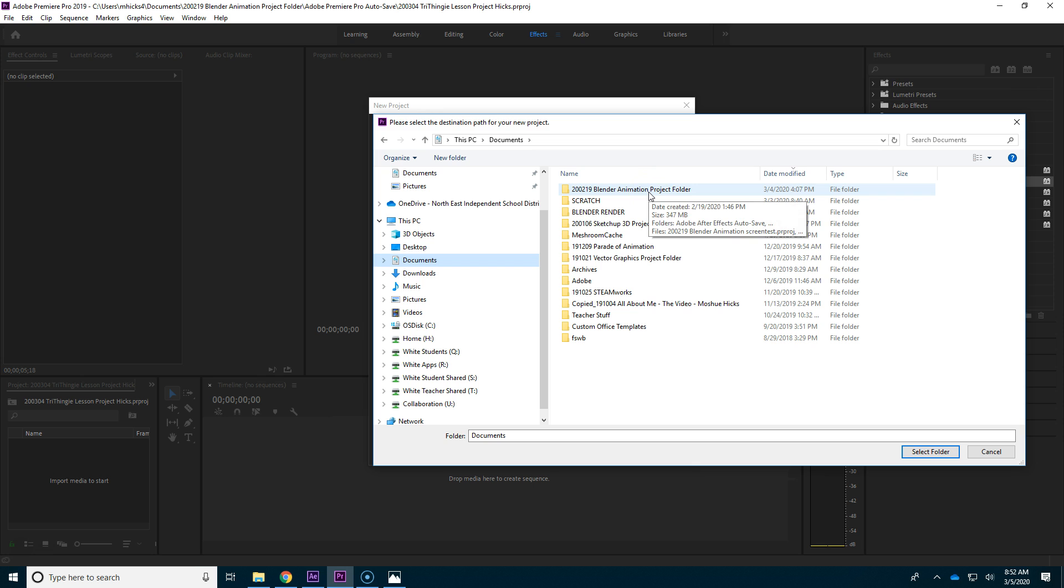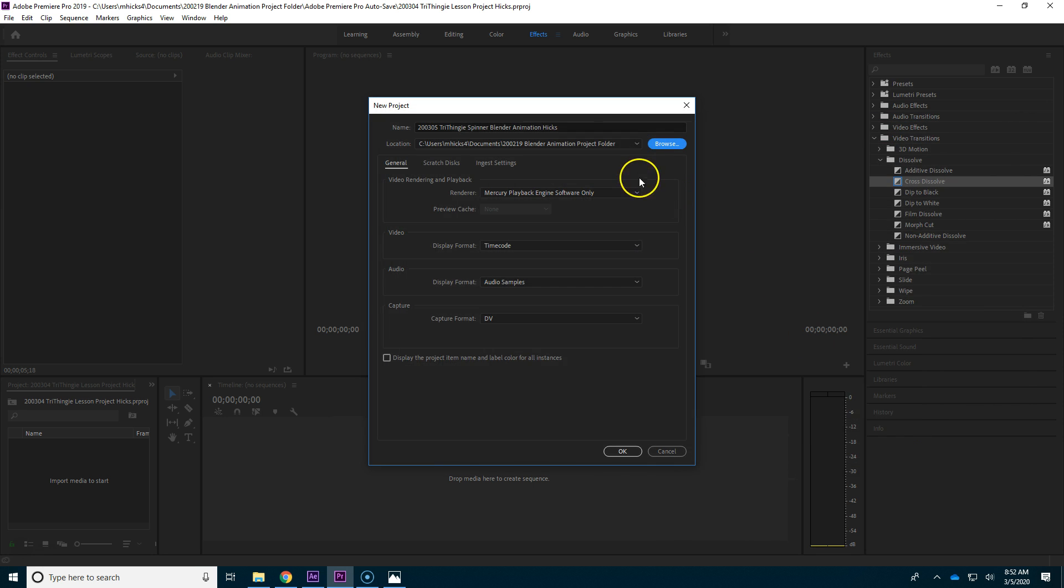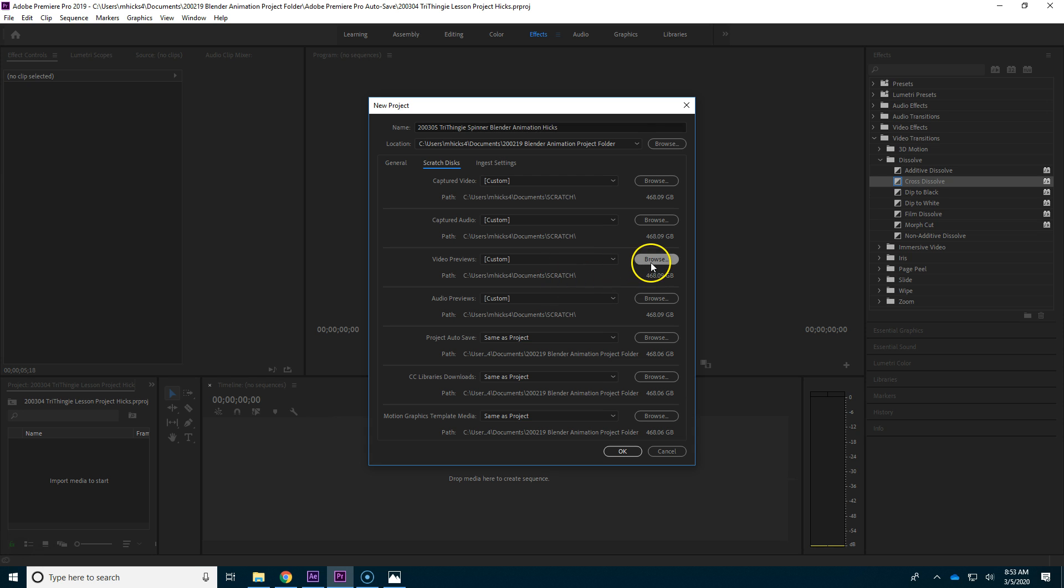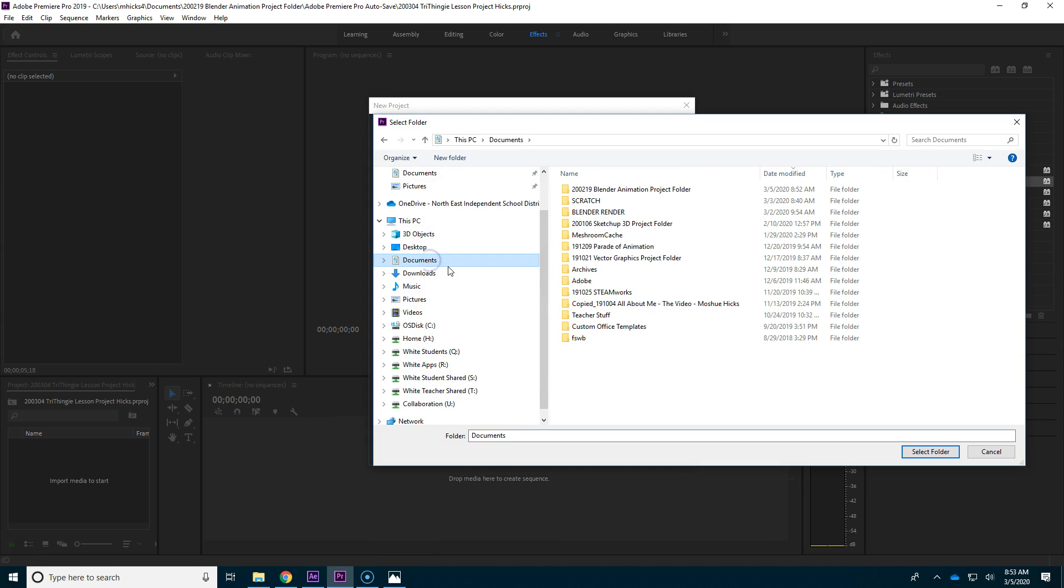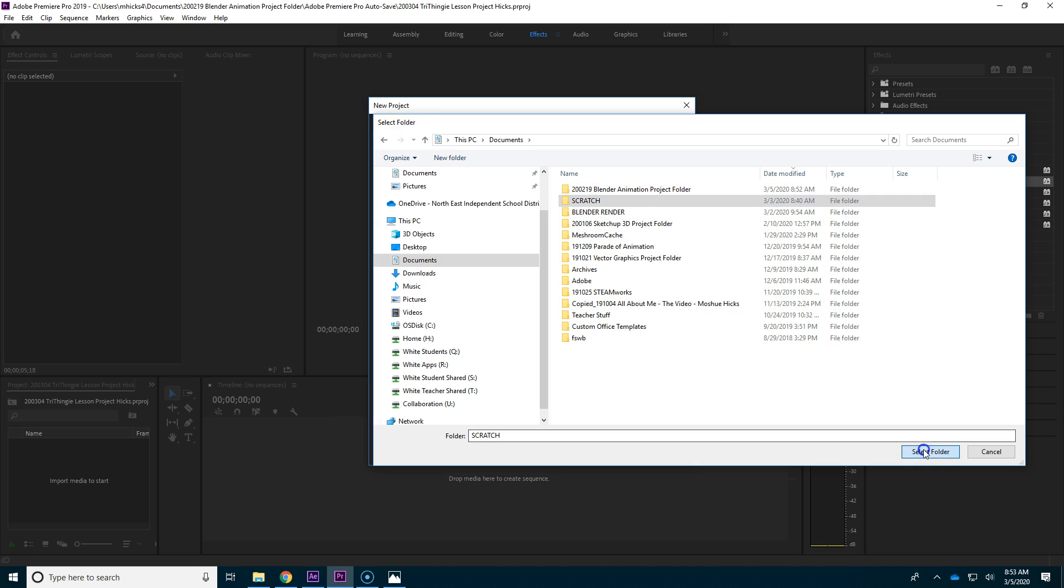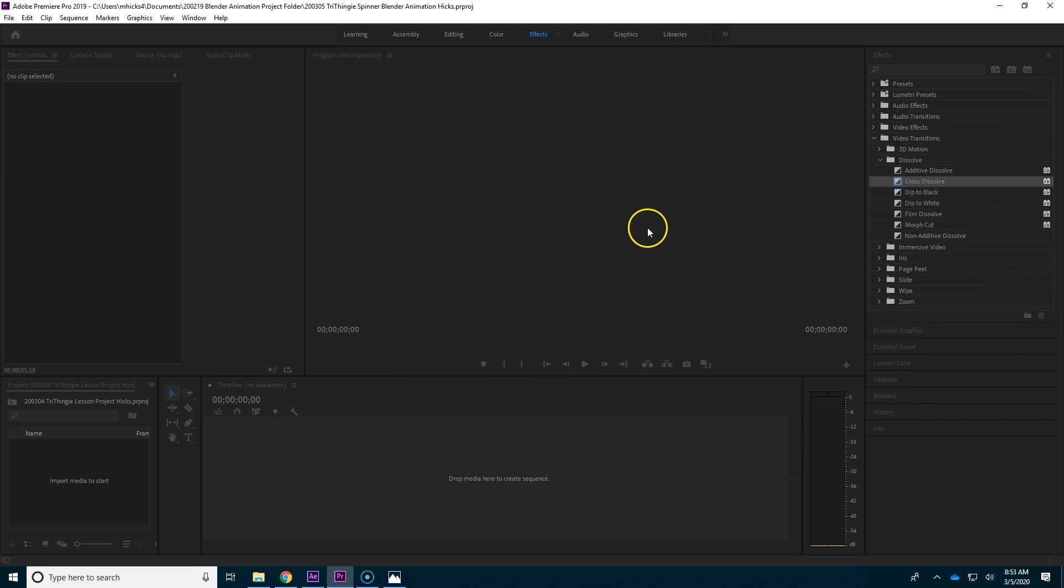You have to have a blender animation project folder. You'll see I'm going to save my file in there, so I'm selecting that folder, and I've given it a good name, and now I'm going to just check the scratch disks. It's always good to make sure that your video previews are not going in with your project. You can always browse to your documents and set it to your scratch folder, or make the scratch folder right now if you need to. New folder, scratch. And click OK.